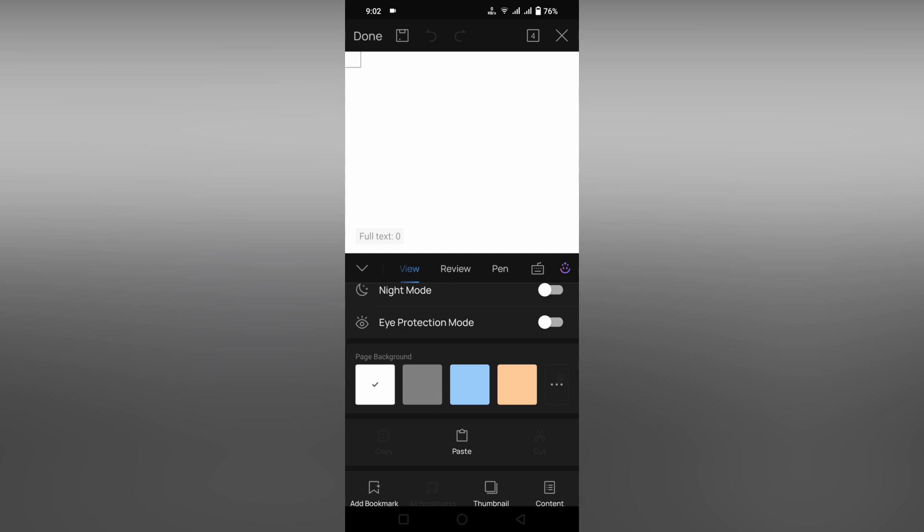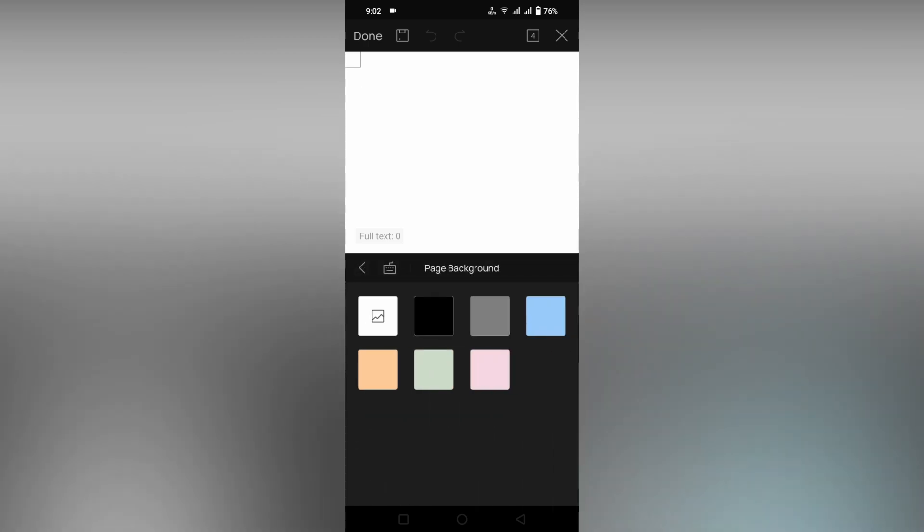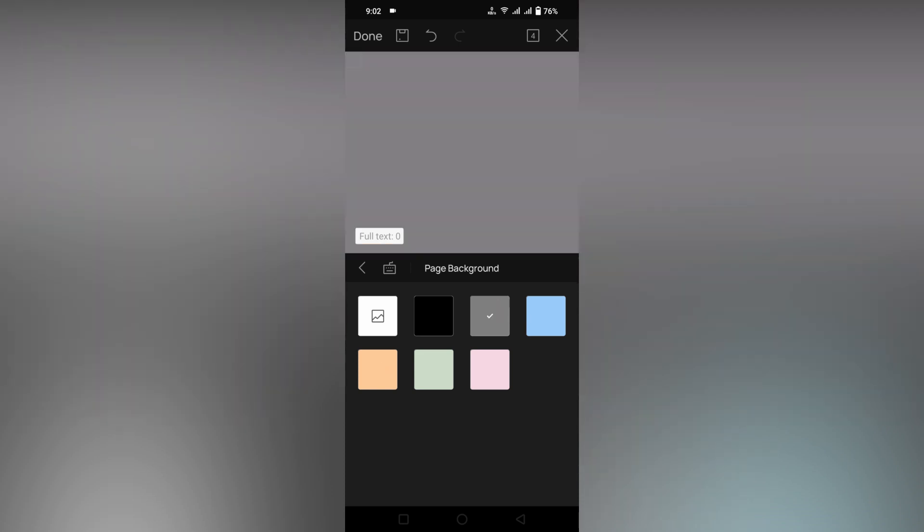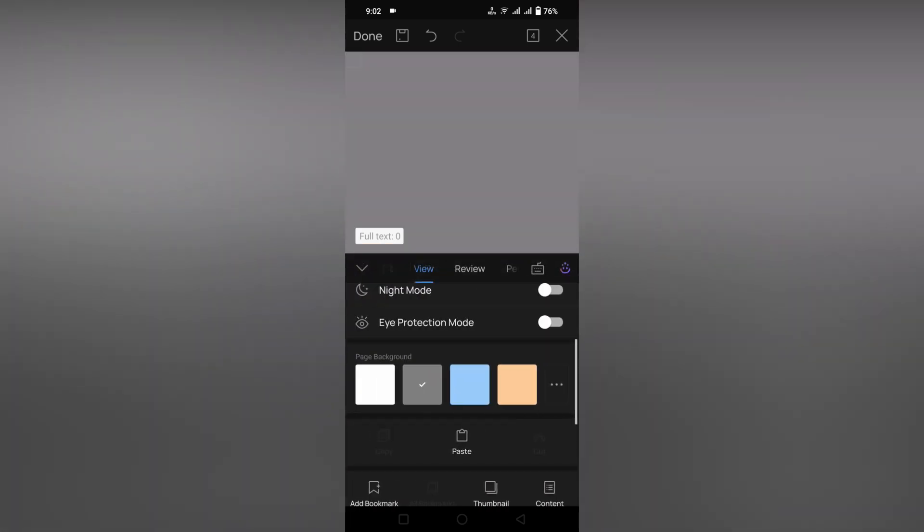You can choose blue color, pink color, green color, orange color. They've given gray color. There are different types of colors available. You can use these to change the page color.